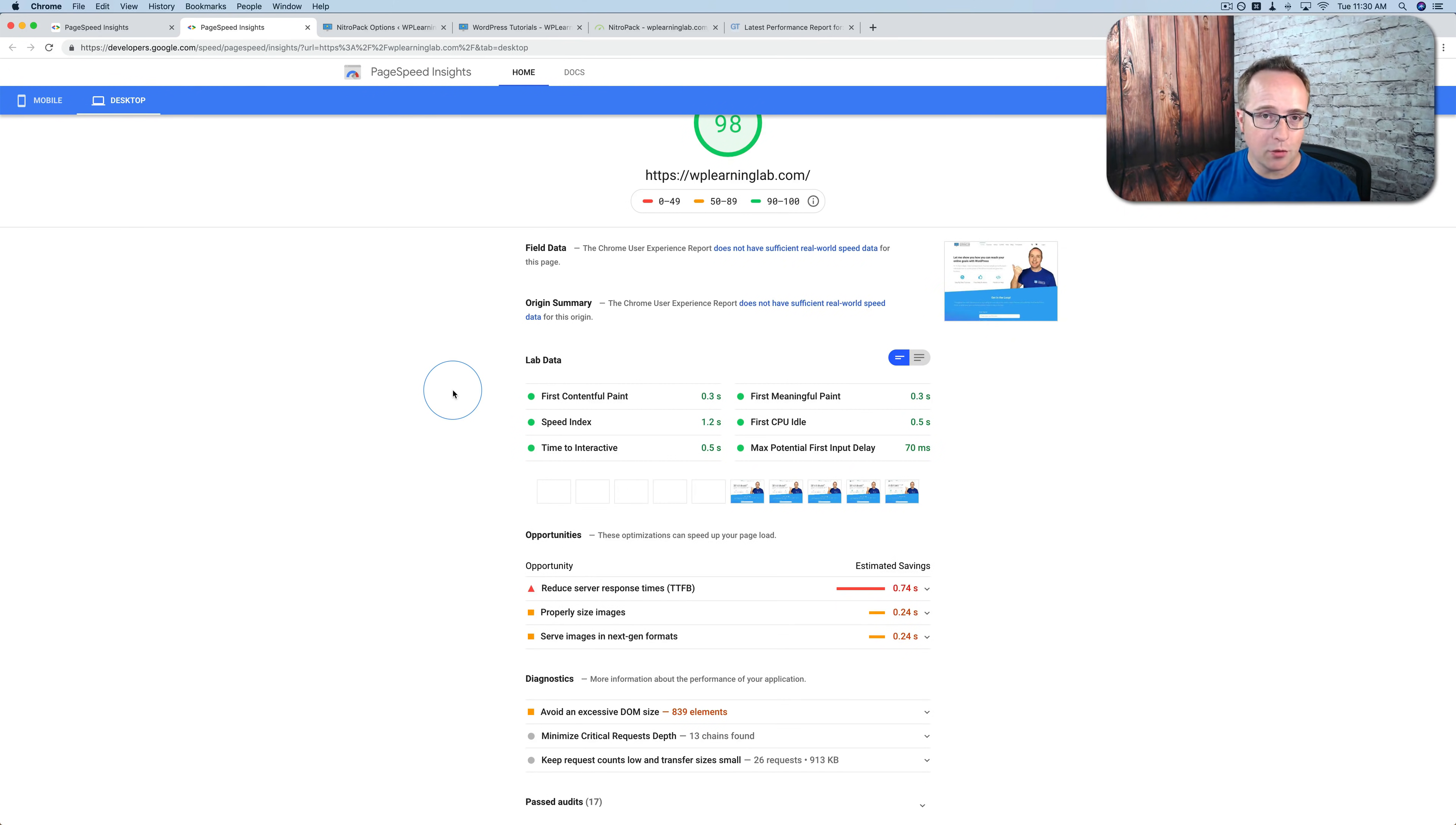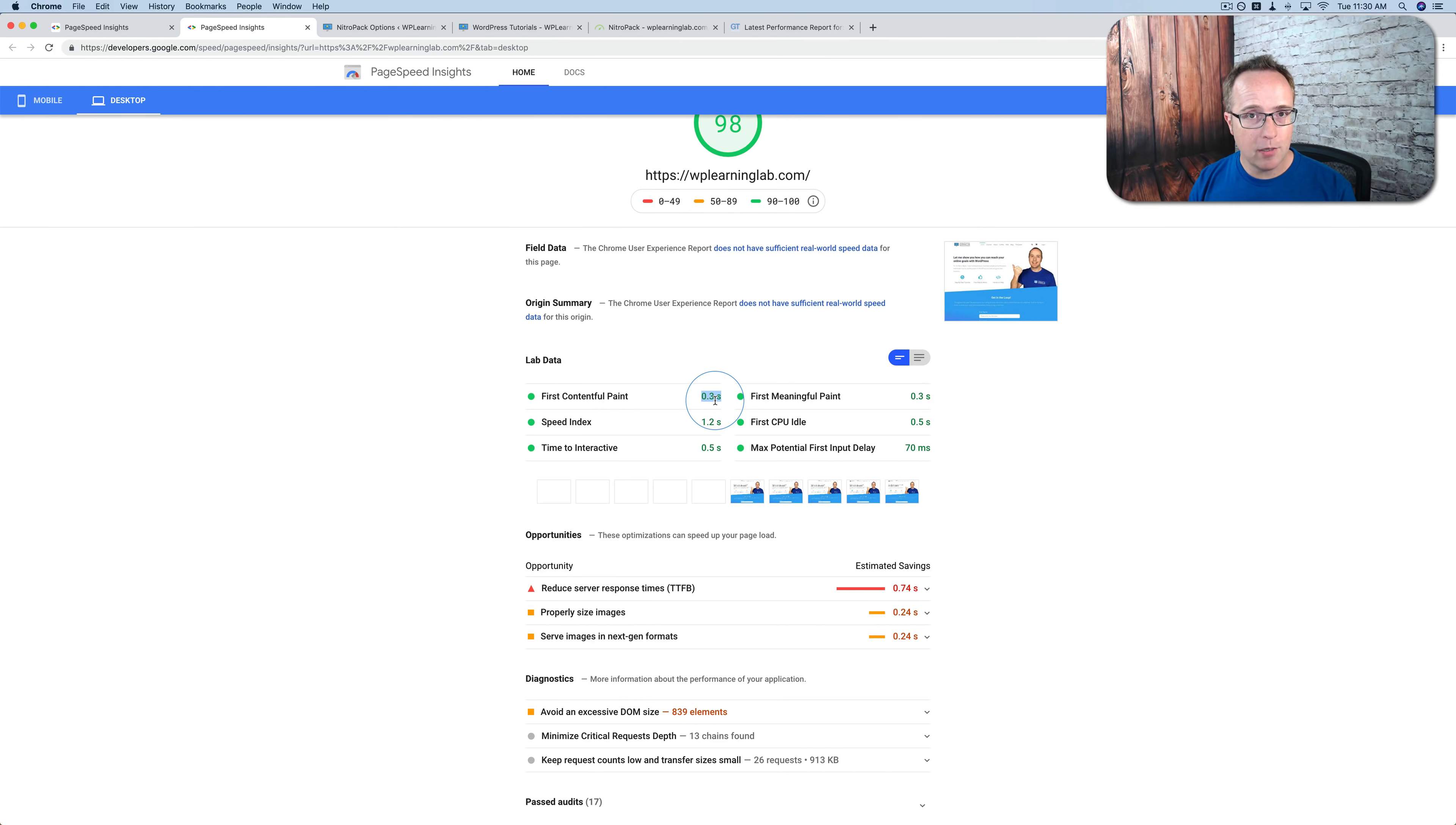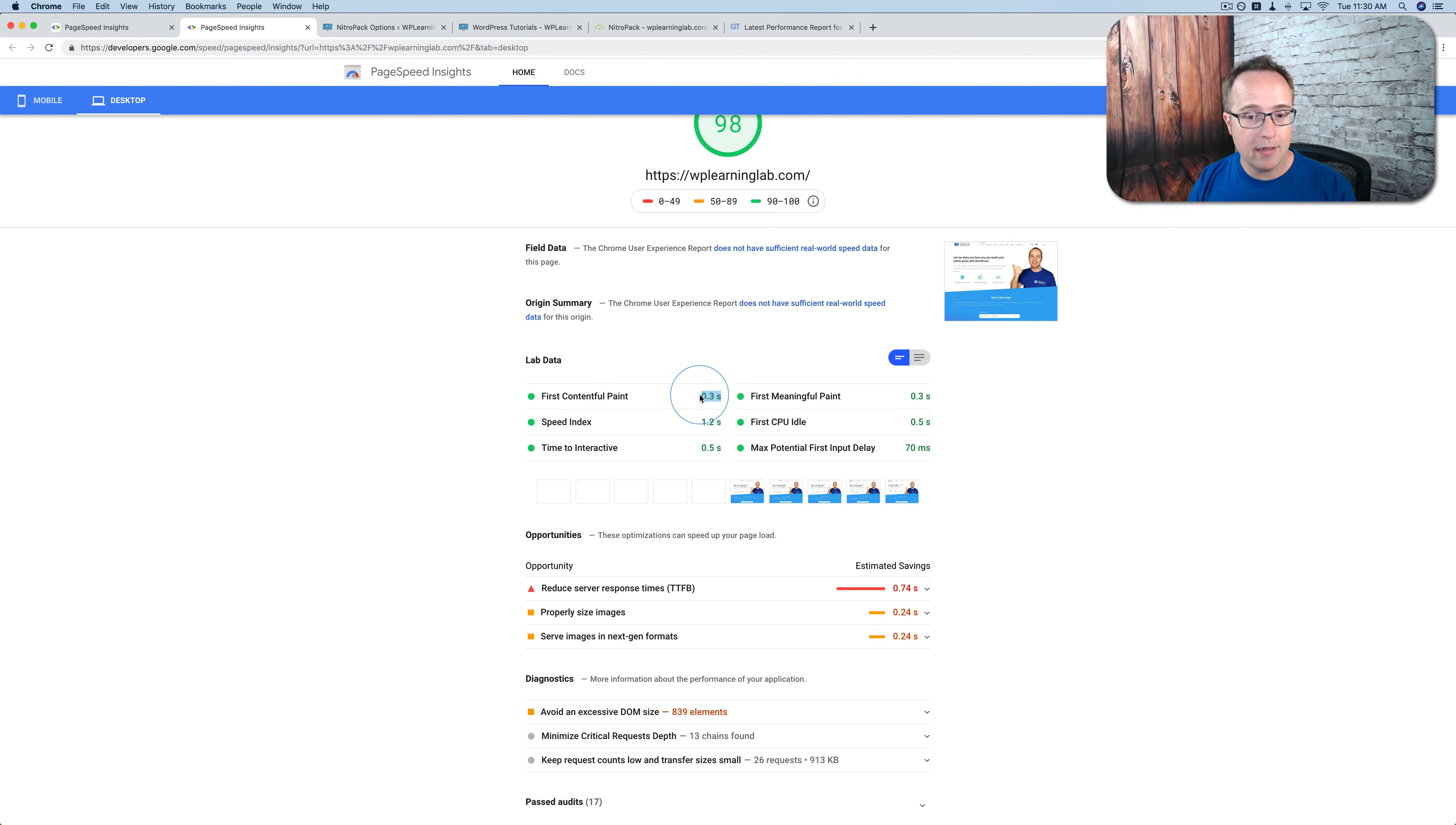Is the time to first contentful paint. Which is the time it takes for someone to see something on the page. Usually the idea behind page speed is you want the page to load quickly so that people don't leave before it has a chance to load. Now the site doesn't have to be loaded 100% as fast as possible. You have to start loading something. You have to show some kind of progress beyond a white screen. And that's what the first contentful paint is.